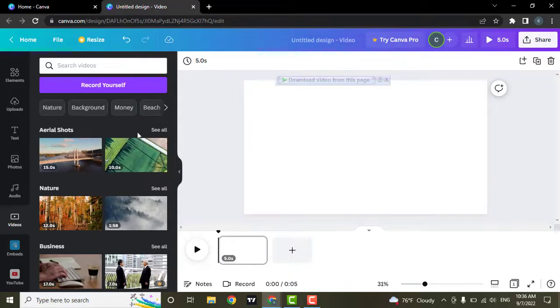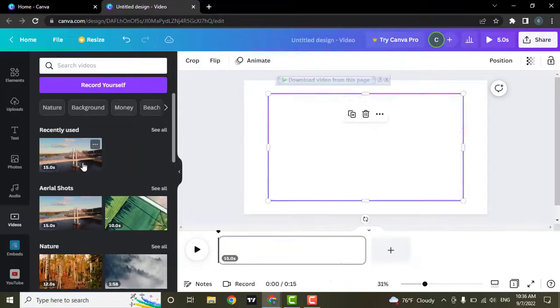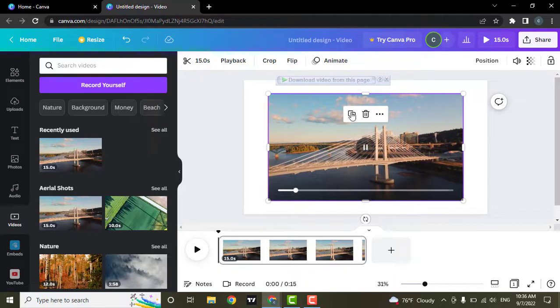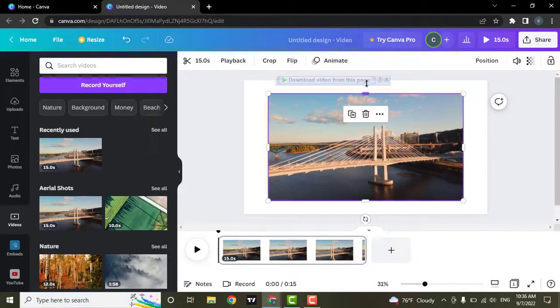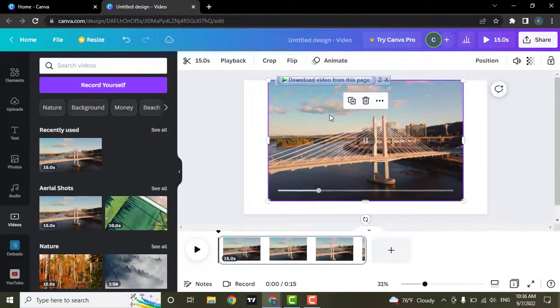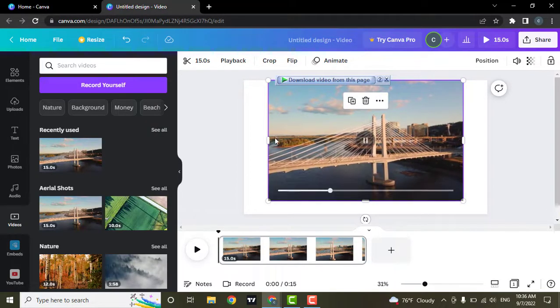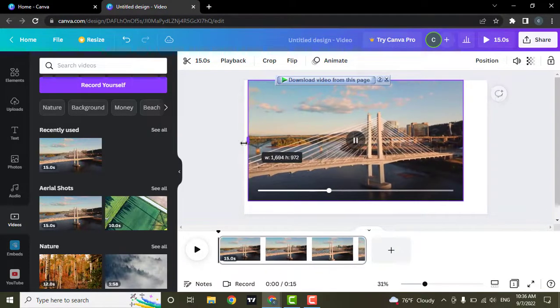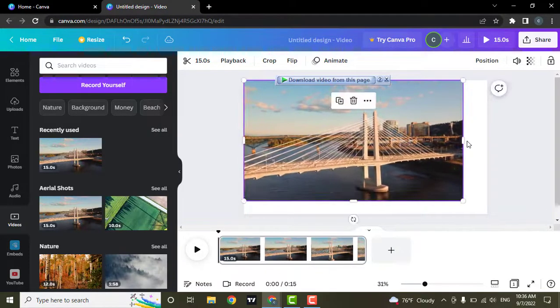Let's say you select one video first. Then it will be added to your canvas. You can stretch it out to fill in the screen.